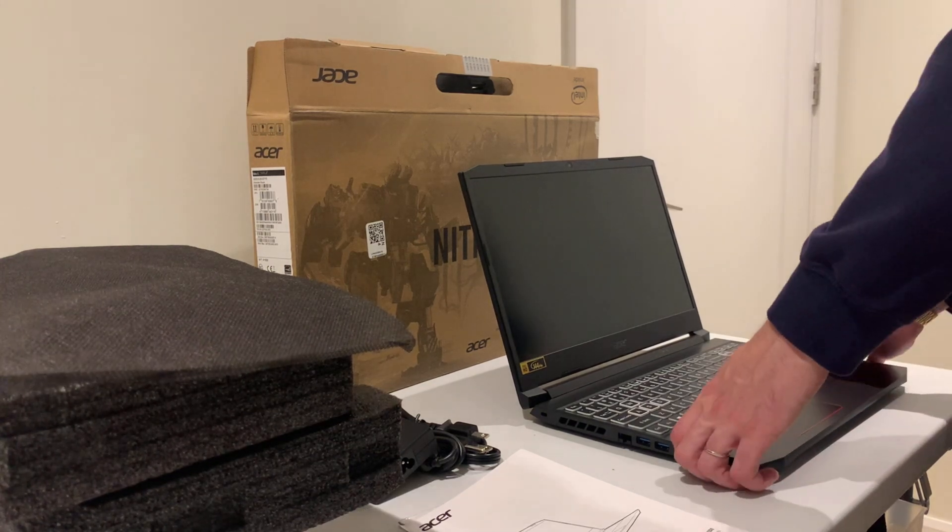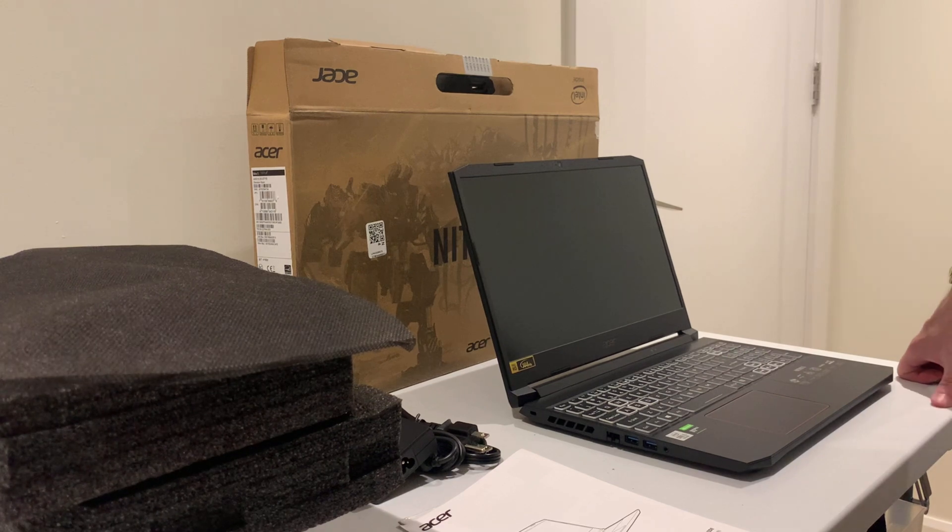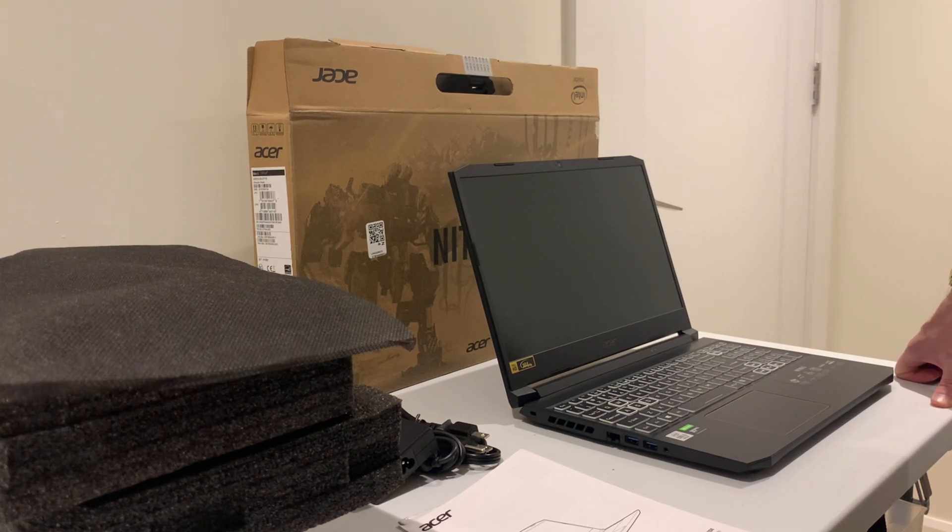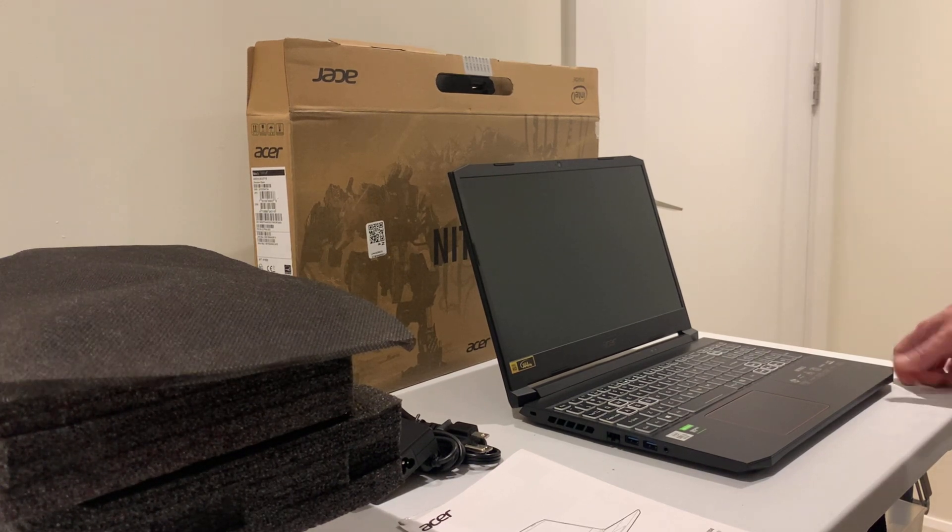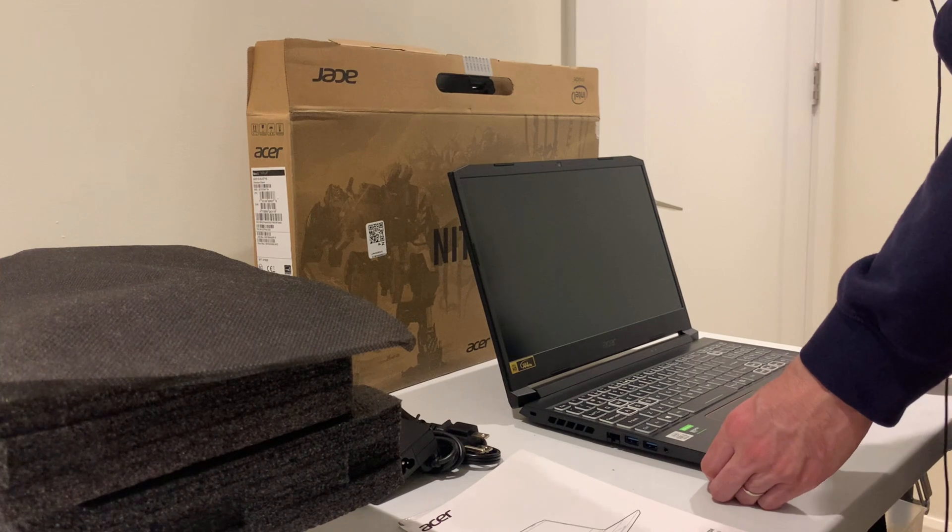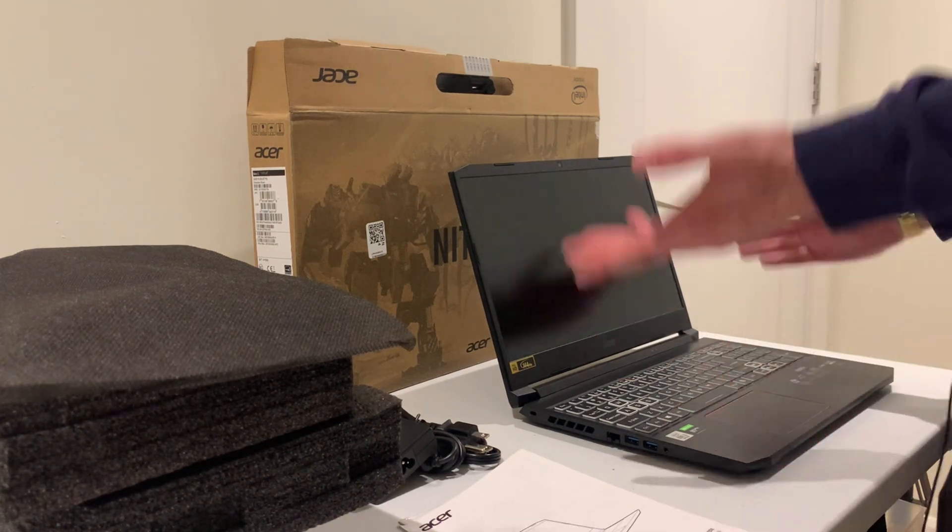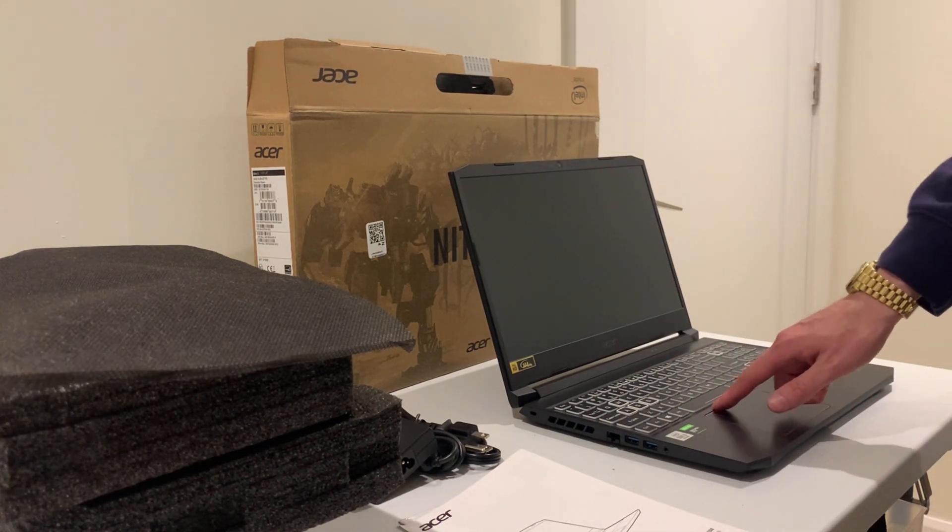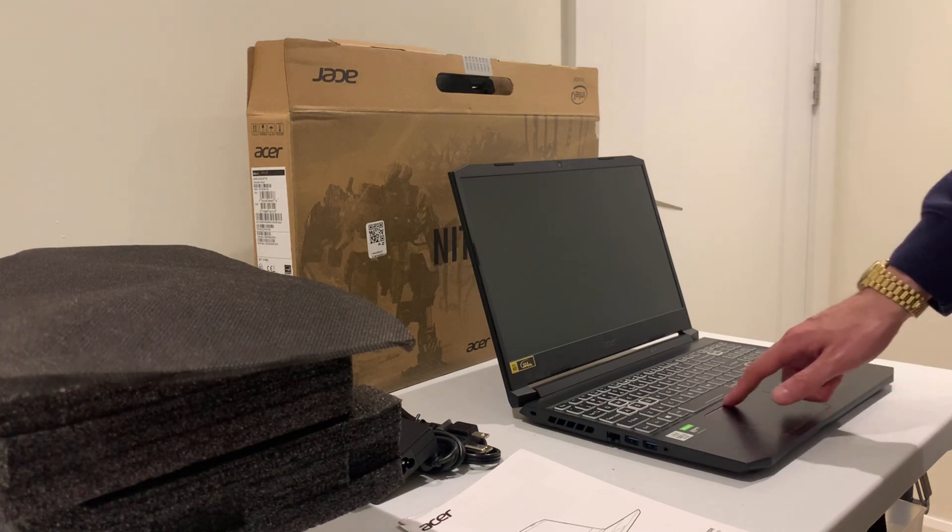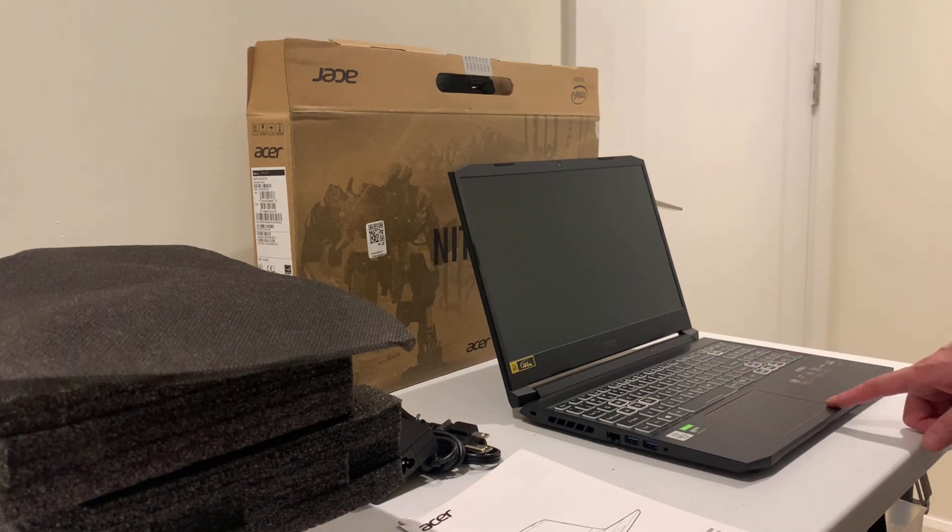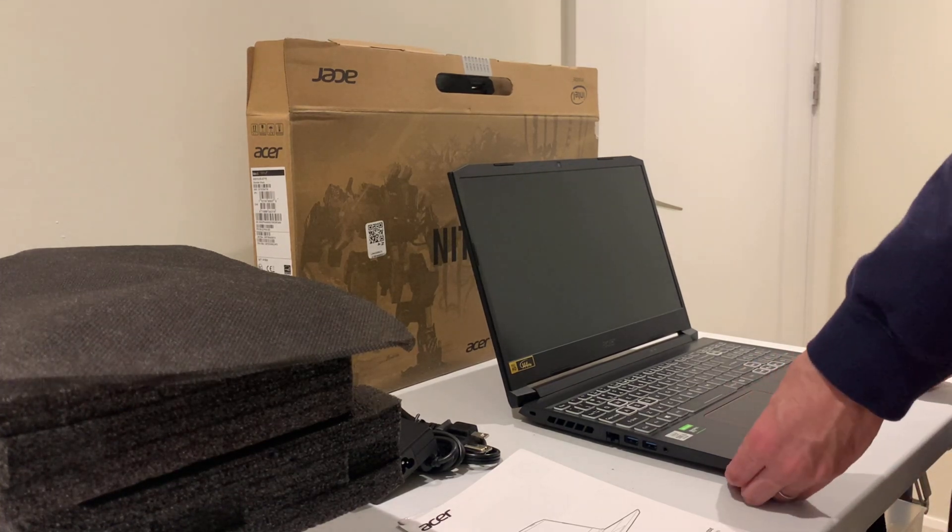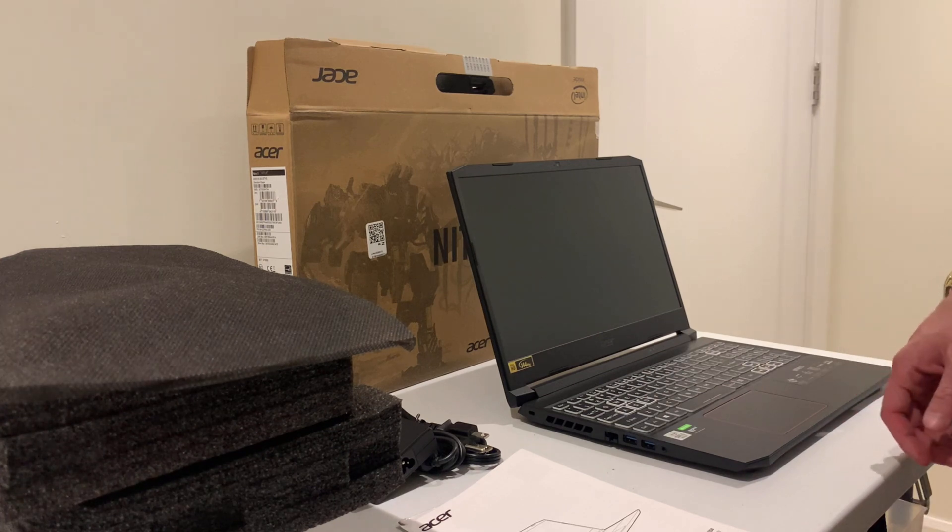I know it's maybe not the absolute most premium brand out there of laptop, but I'm really always happy with an Acer laptop. We're gonna have to see if I'm happy with this one. I love the red accent around the mouse pad here and I can't wait to get this guy turned on.